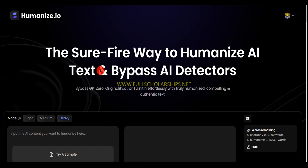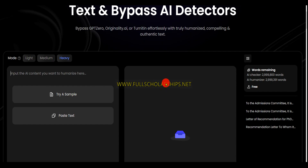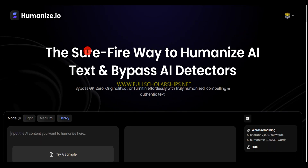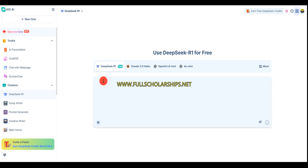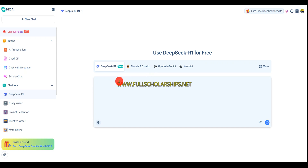We'll test this tool with all the AI content writers, then verify it, then humanize that content, then verify back to confirm we have human-written content. First, we'll check out HIX.ai, where you can see DeepSeek R1 — this is free with unlimited use. I'll ask this chatbot to write a 100-word motivation letter.